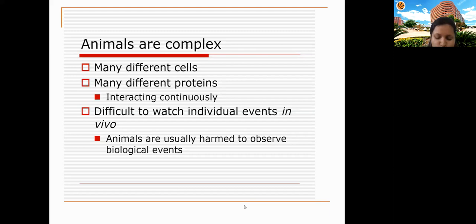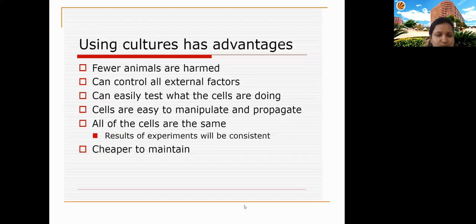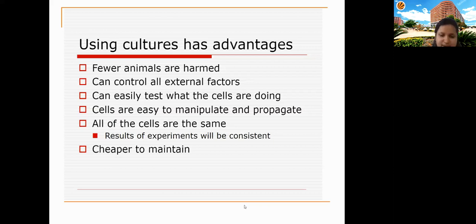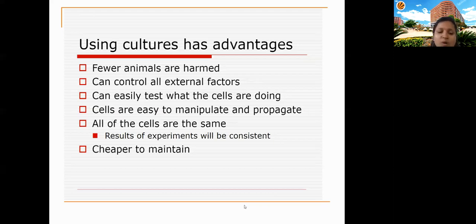Cell culture allows us to control all external factors — pH, temperature — and is much easier than handling animals. The cells are all of the same type, not in their natural complex environment, so results from cell culture are more consistent than those from animal studies. We know exactly what conditions we are providing, so results are always reproducible and more reliable.